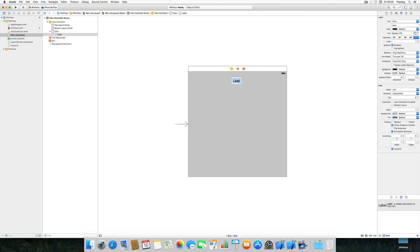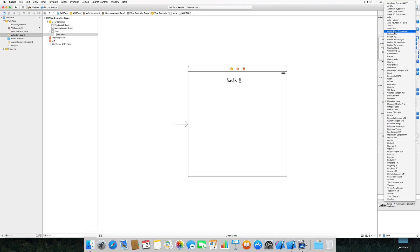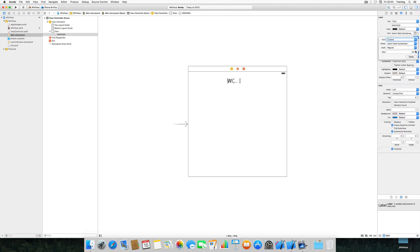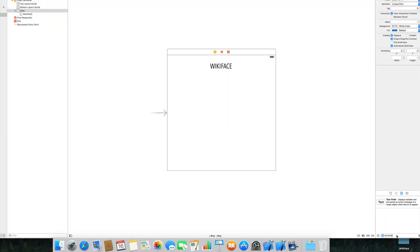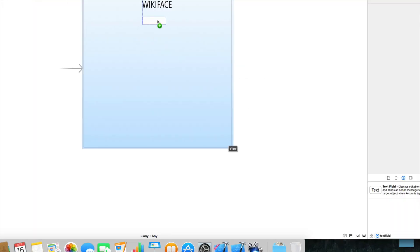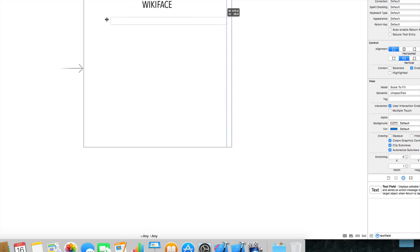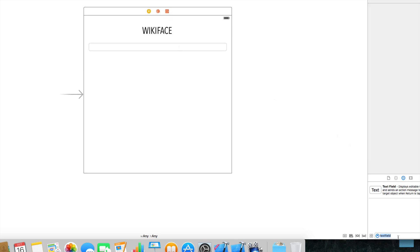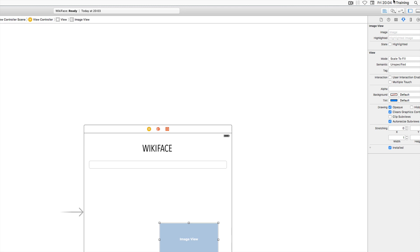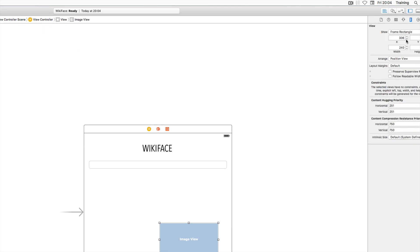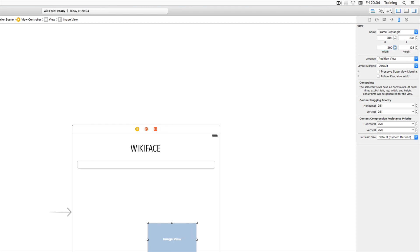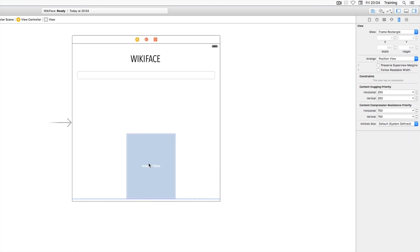Add a label at the top reading 'Wiki Face', use the font Avenir Next Condensed at size 36. Add a text field from the library and make it a bit bigger. We'll set auto layout constraints in a second. Finally, add an image view with a size of 200 pixels wide and 250 pixels tall, placed in the center.